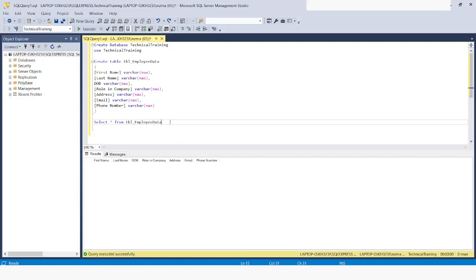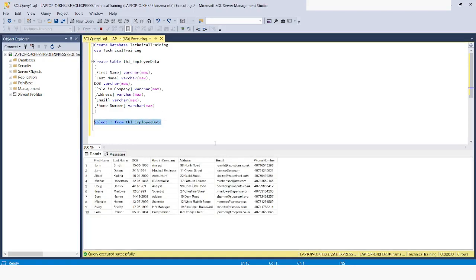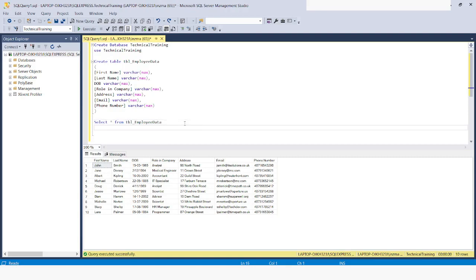Now I will go to SQL Server to check if the bulk insert was successful. I will run 'SELECT * FROM tbl_employee_data' and click Execute. You can see that all the data has been inserted into this table. If you want to perform any action or filter the data from this table, you can just use a SQL query to filter it.